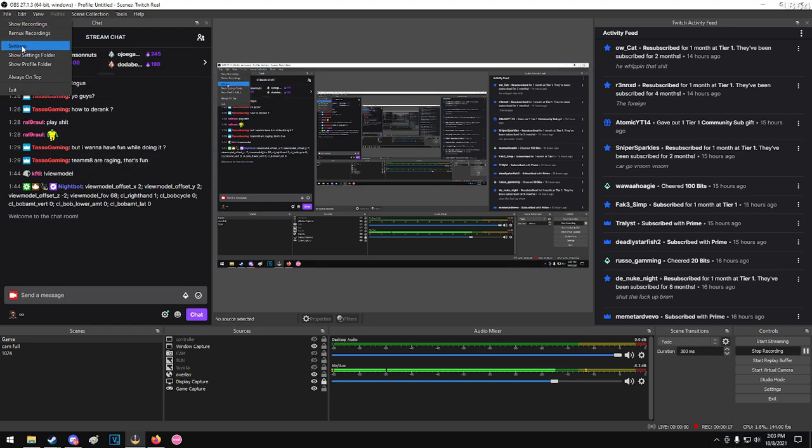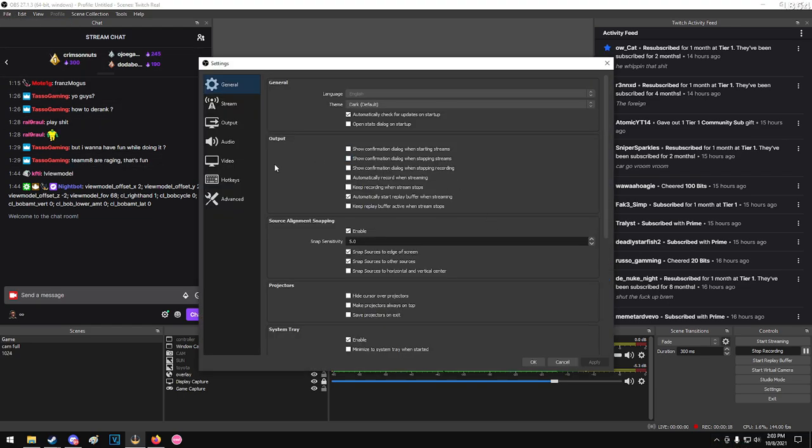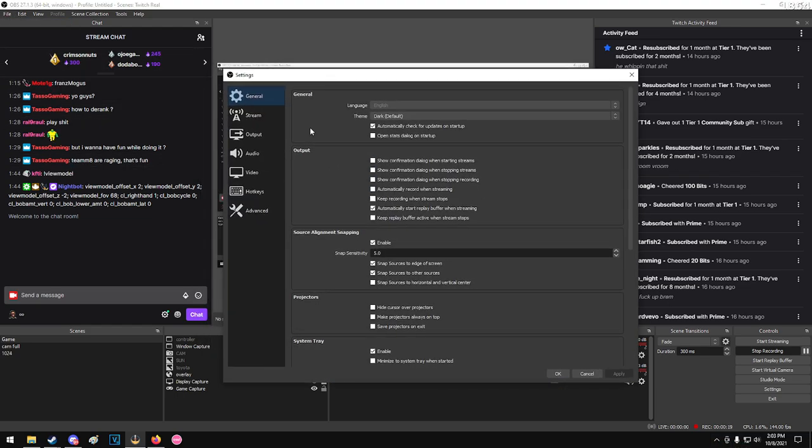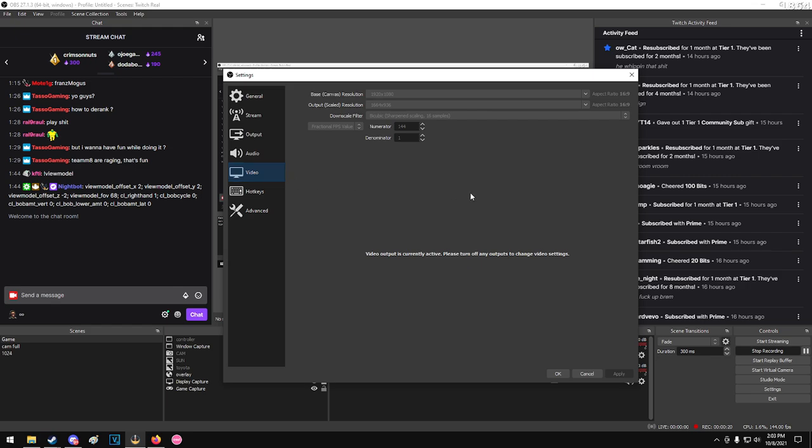If you look in the settings here, video, you can set that as high as your computer will handle. This is just a numerator denominator. If you don't know how fractions work, basically you can just set the denominator to one, set the numerator to the amount of FPS you want to record in.